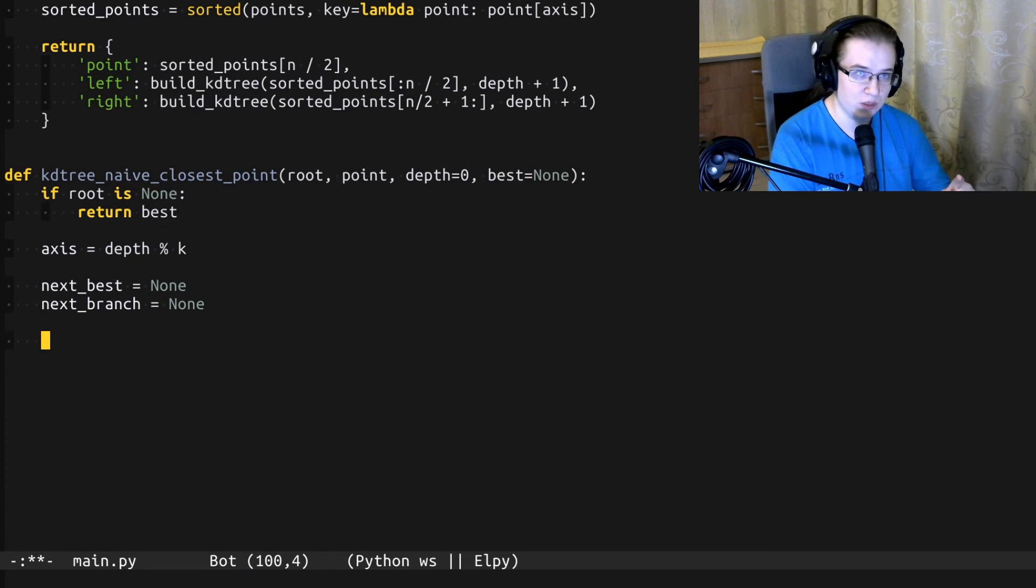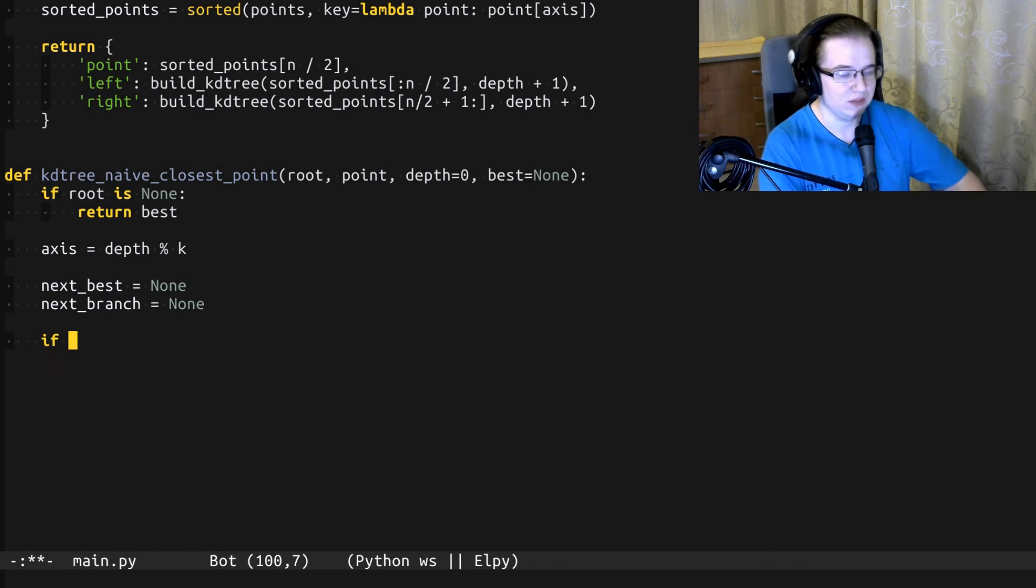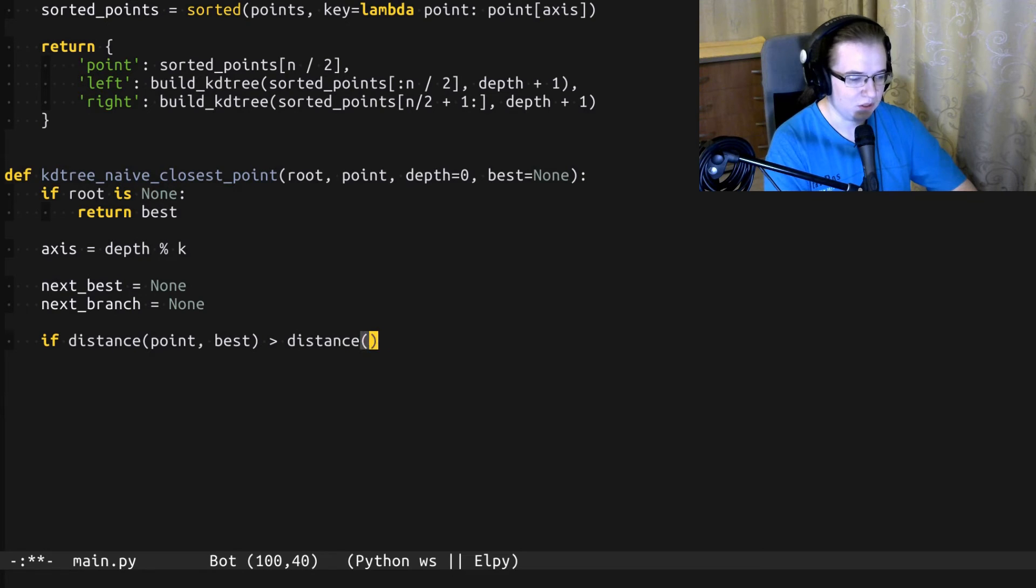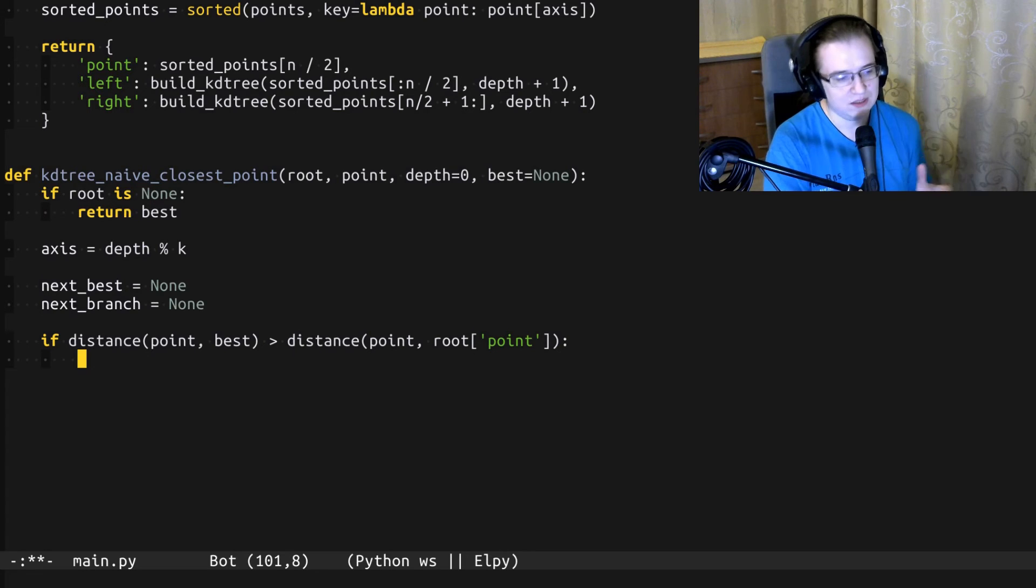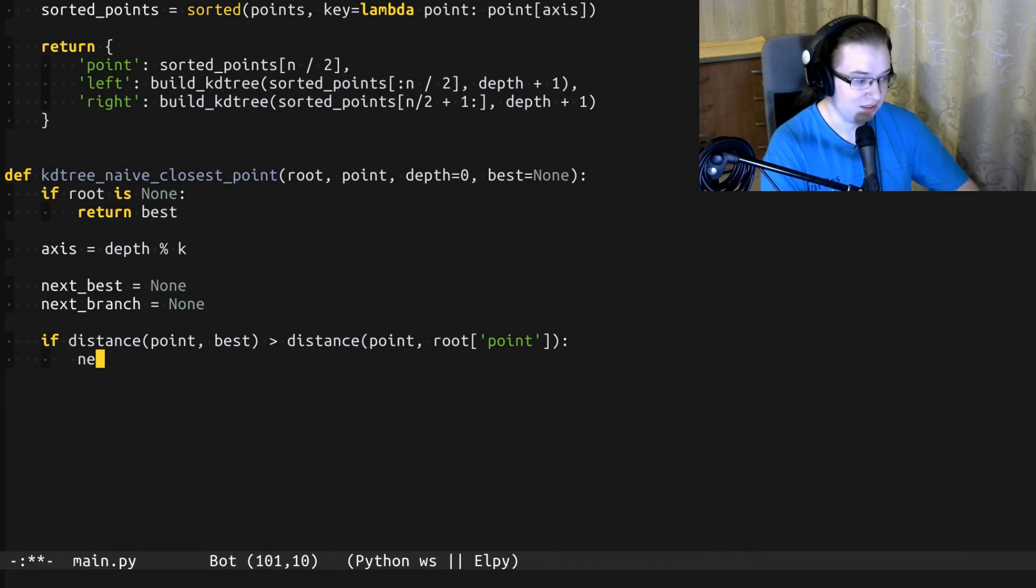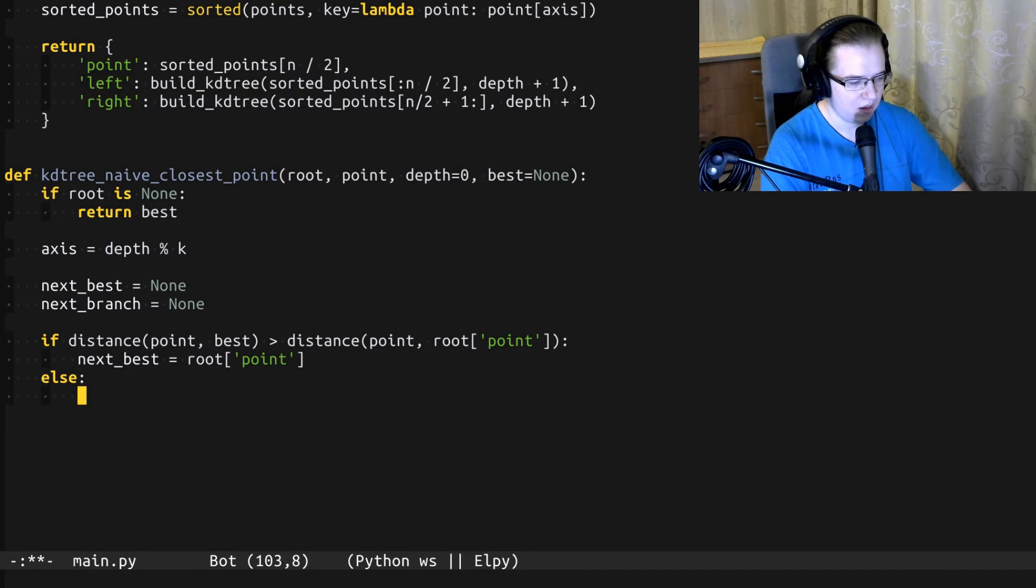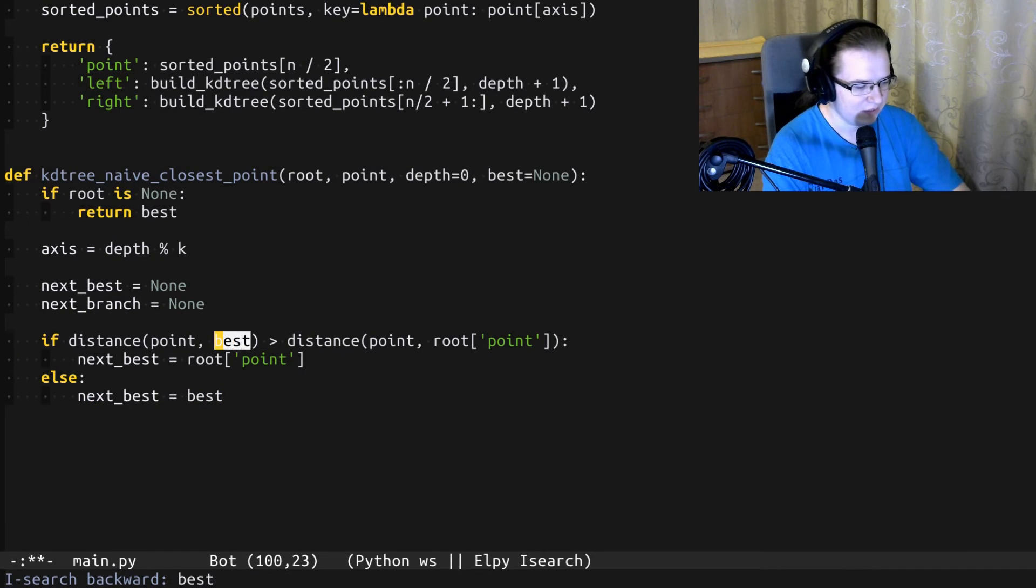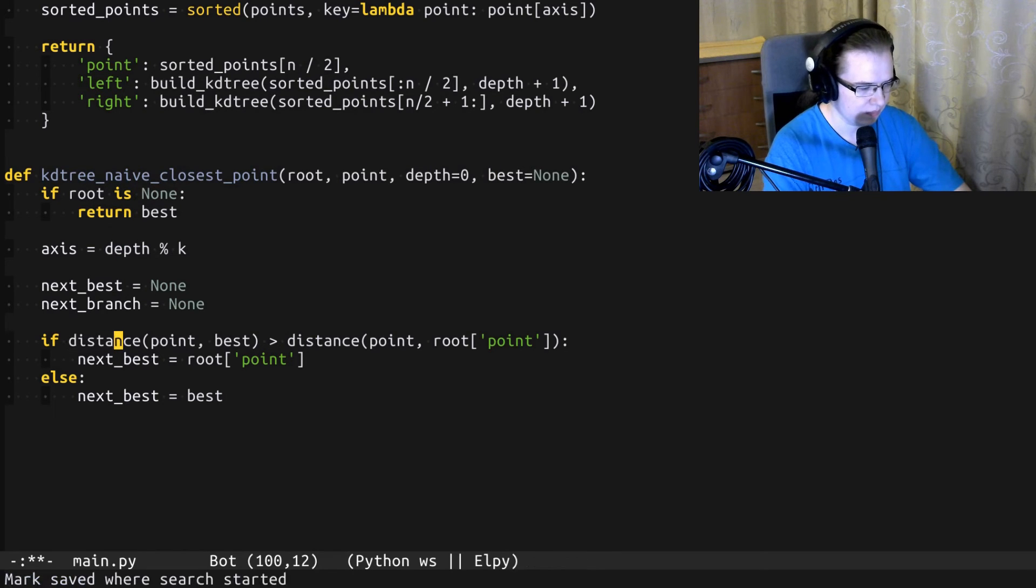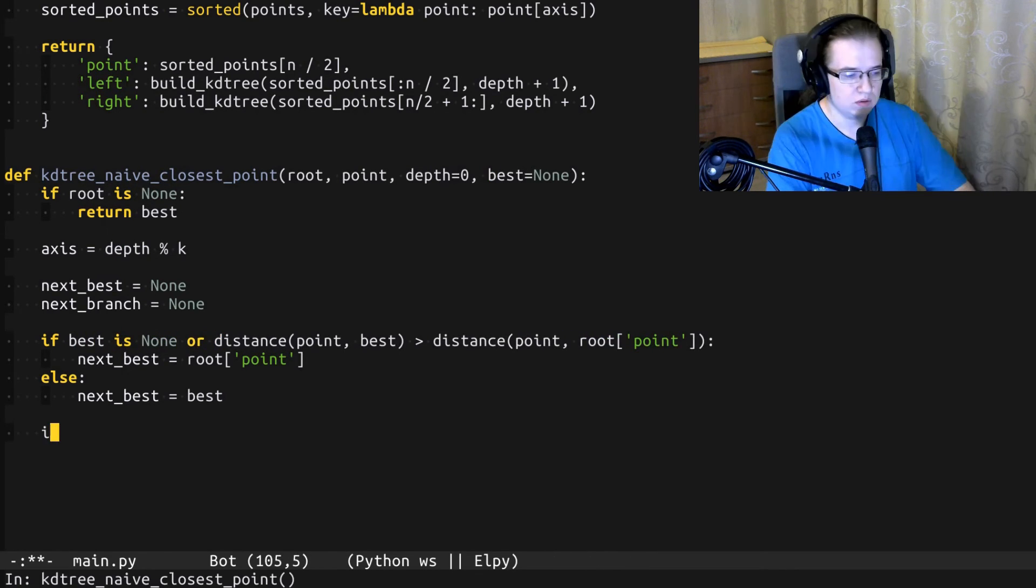To answer the first question, we have to compare two distances: the distance between the searching point and the best result, and the distance between the searching point and the splitting point of the current node of the KD tree. If the distance between searching point and the splitting point is better, that means it's the next best result. Otherwise, best result didn't change. Another thing to keep in mind is that best can be equal to none, so let's handle that corner case like that.